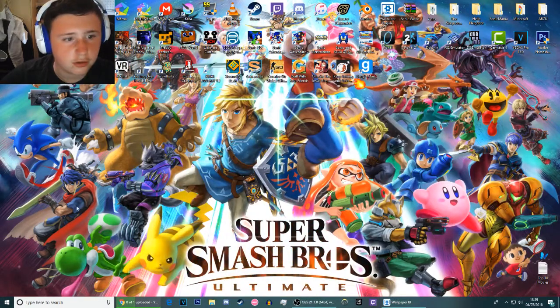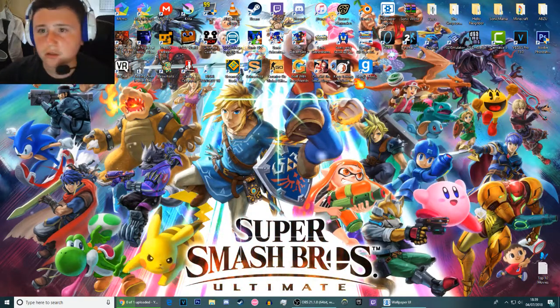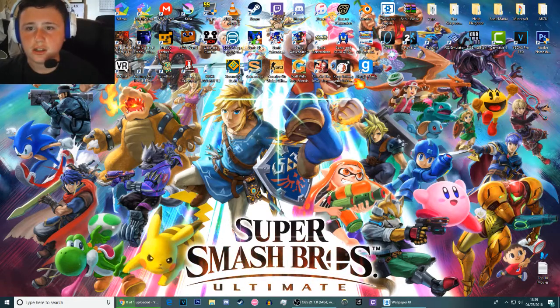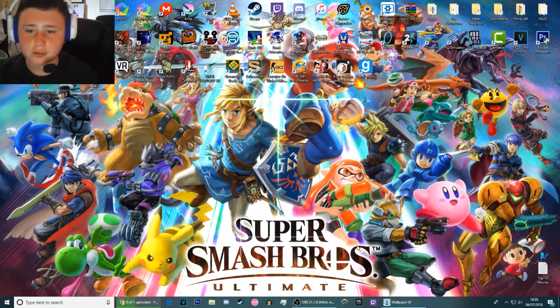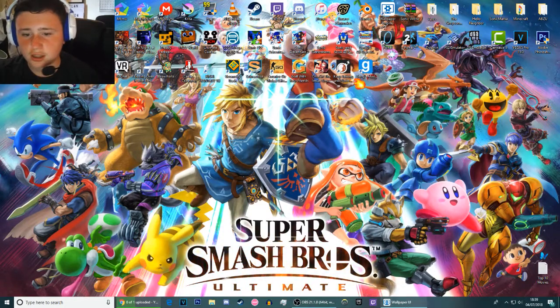Smash Bros Ultimate, complete with the theme tune and an animated screensaver. This one's really nice actually, I like this.